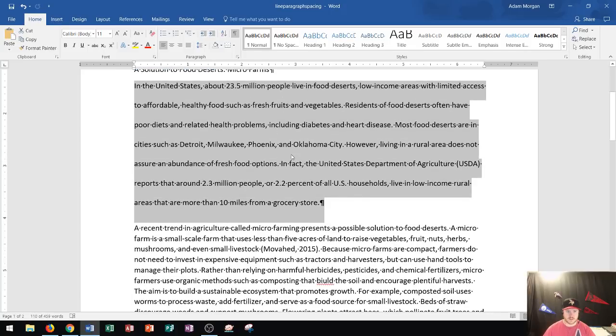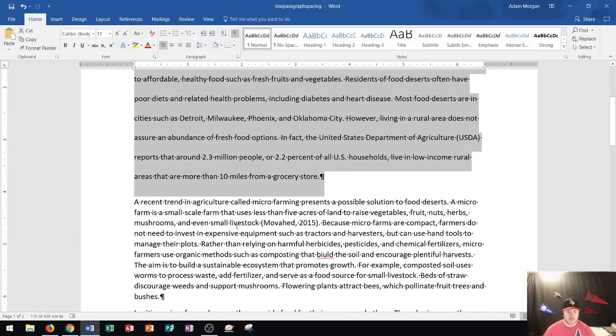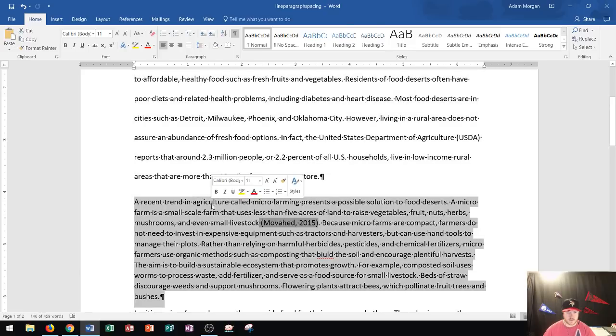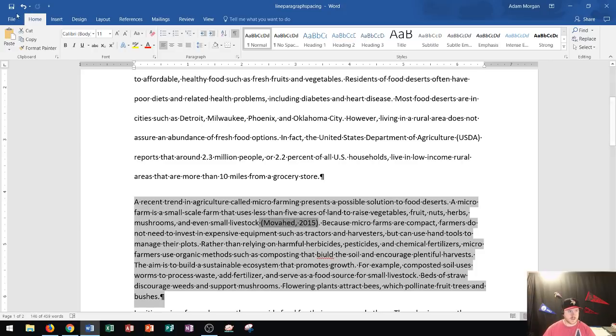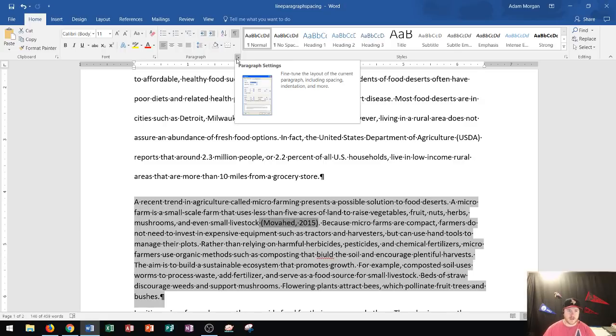Now what does this paragraph have? How can I check that? The way I could check that is by going to the Home tab, Paragraph group. If you click this dialog box launcher here in the bottom right of the Paragraph group, it says Paragraph Settings. This will fine-tune the layout of the current paragraph, including spacing, indentation, and more.